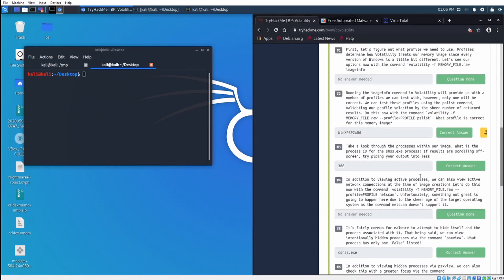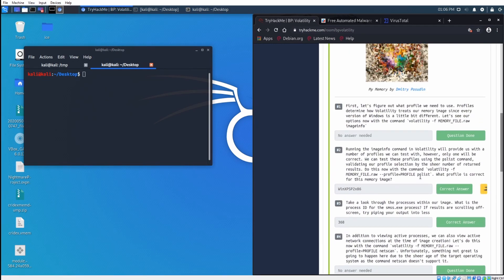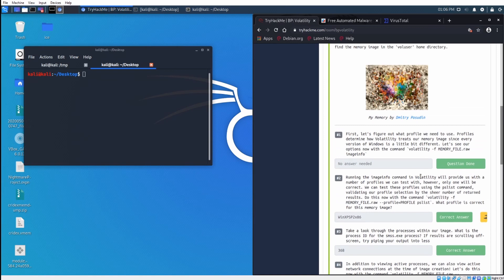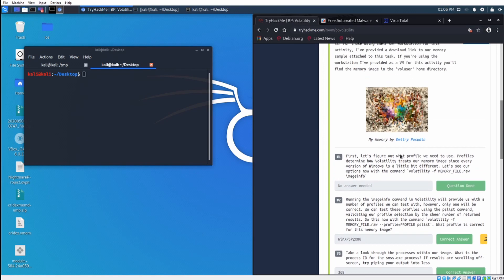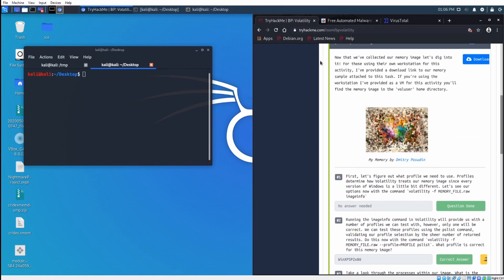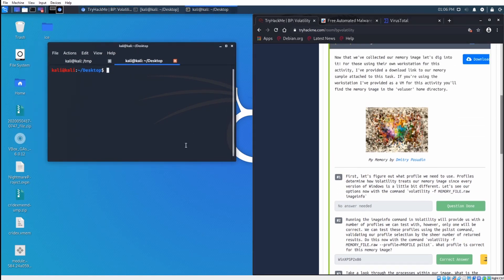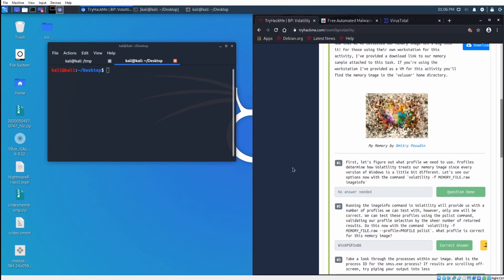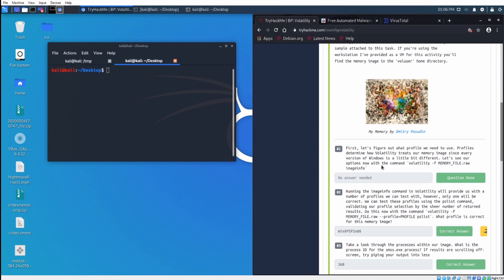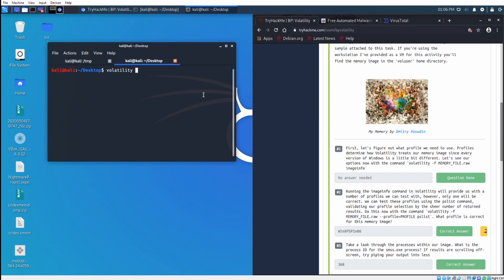Let's get into our memory sample. You can download it right here. I download it. It is on my desktop. It is the crydxmemdump.zip. I unzipped it into crydx.vmem. The first step we are going to want to do is determine what profile and volatility we will use. So you can do that once you have volatility installed. Just do volatility -f, that is your file, and we are going to do crydx.vmem, and then imageinfo.